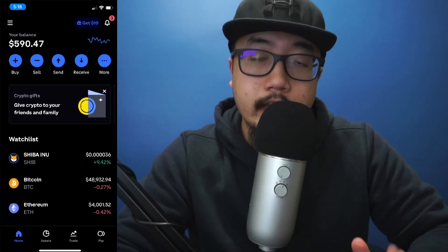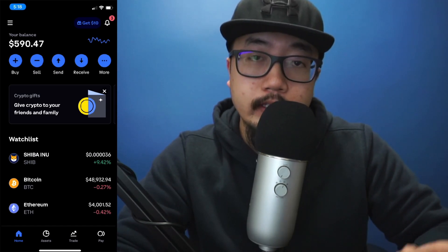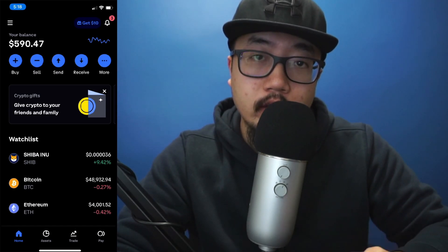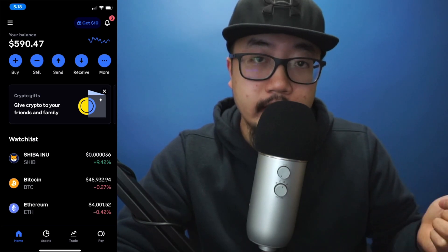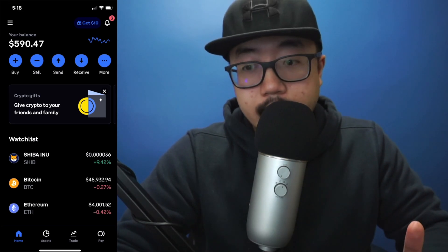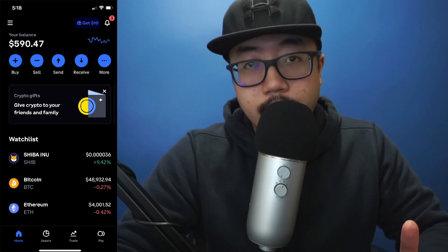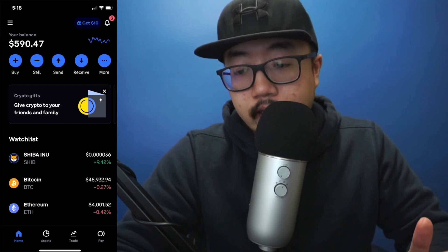Hey guys, welcome back to our video. Today I'm going to be showing you guys how to sell your stocks on Coinbase and then withdraw that money into your bank account. So let's say you currently are investing in cryptocurrency on Coinbase.